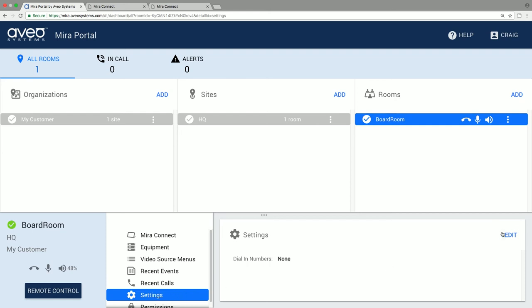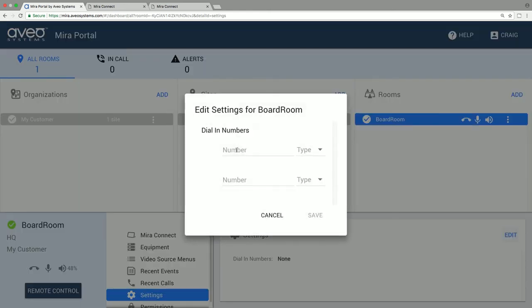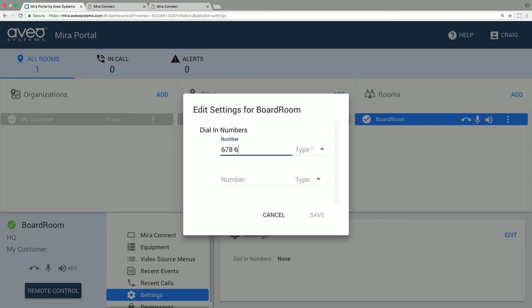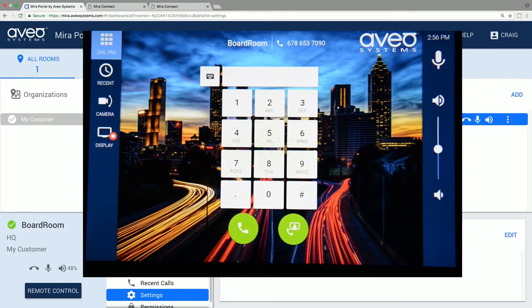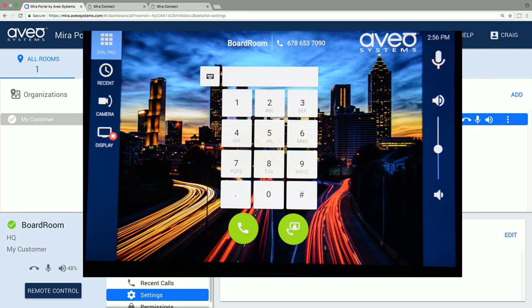There are also room settings, including the dial in phone number to display on the Mirror Connect screen. Once you set the phone number, you can see it updated on Mirror Connect, and you can also see it immediately on the remote control version of Mirror Connect.